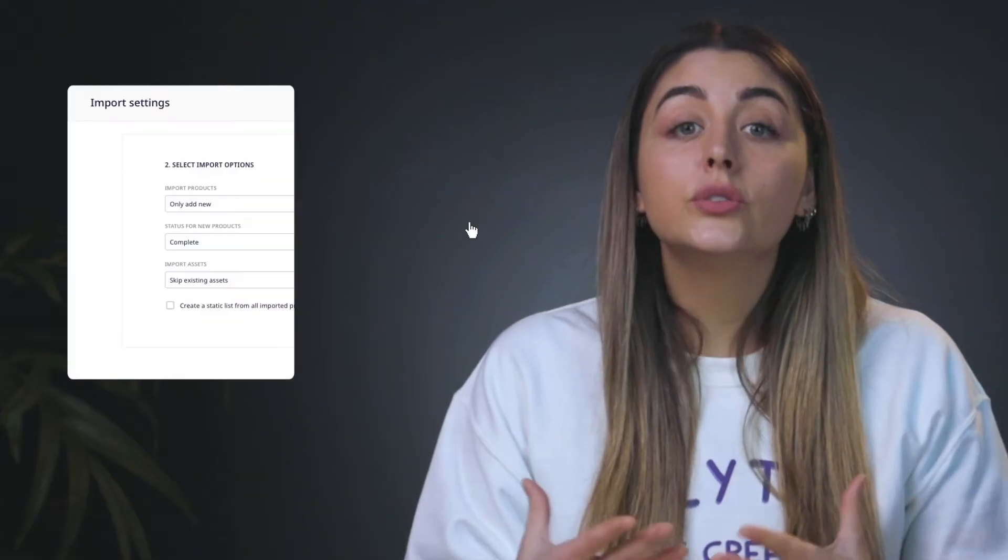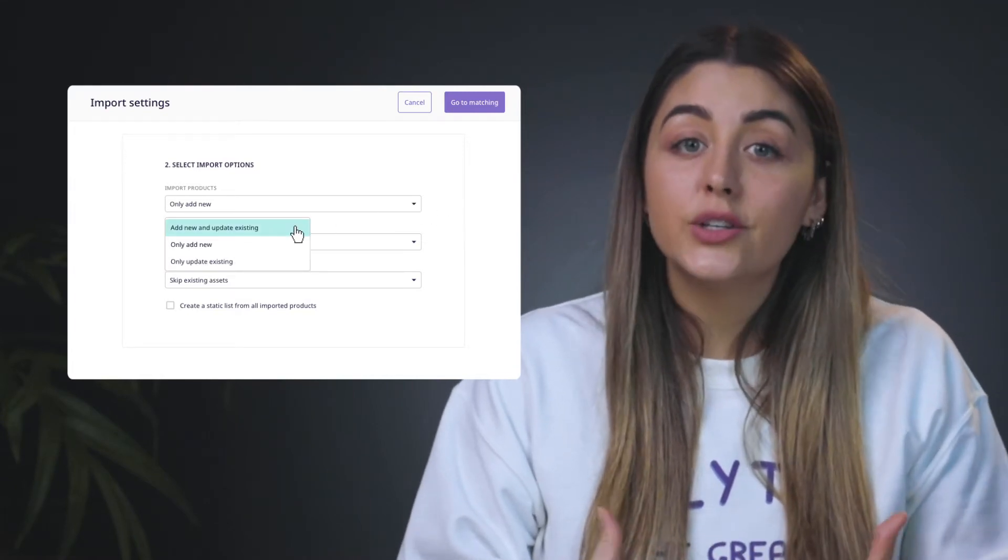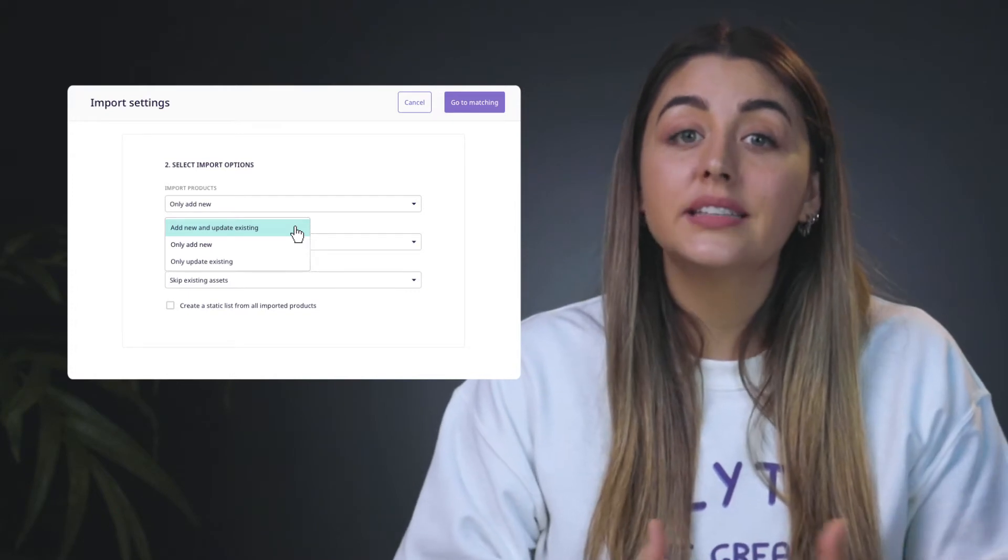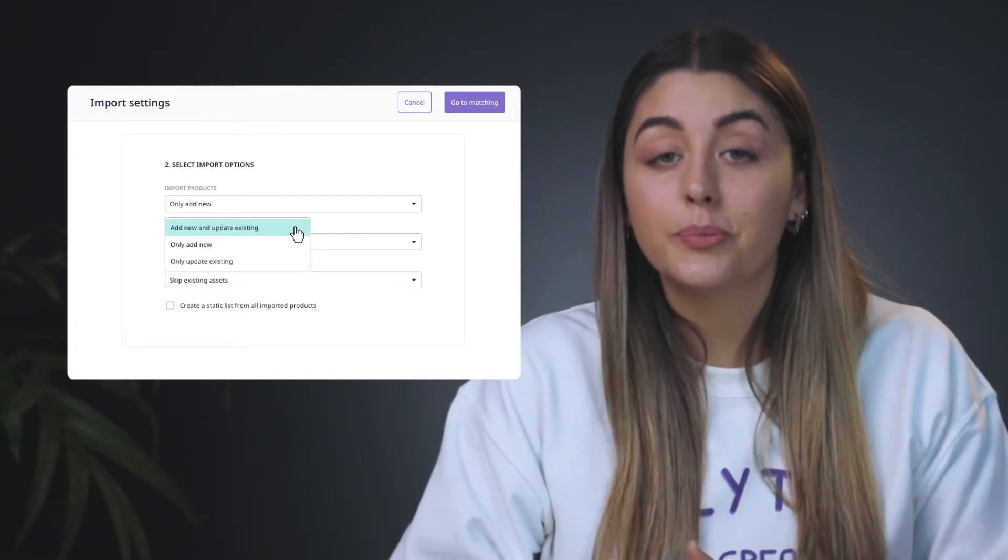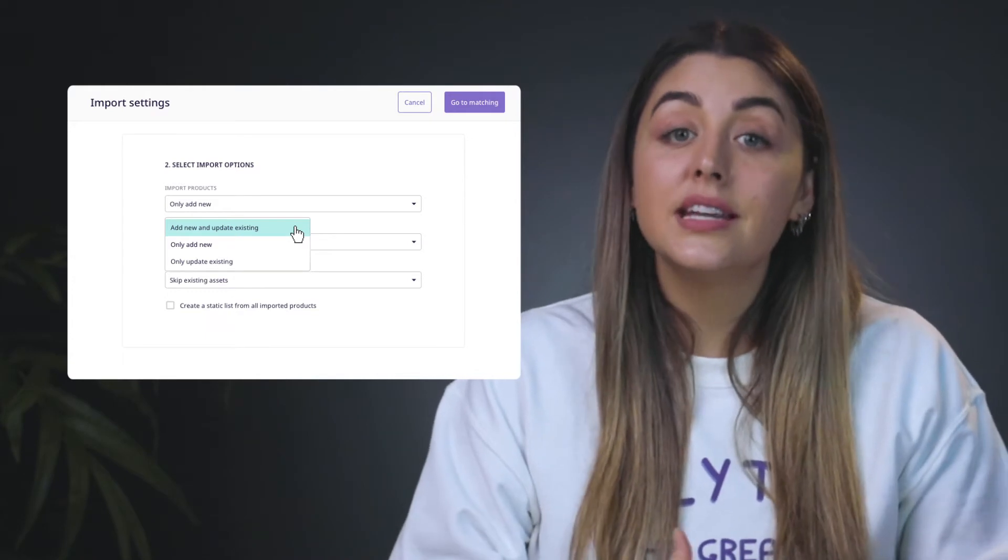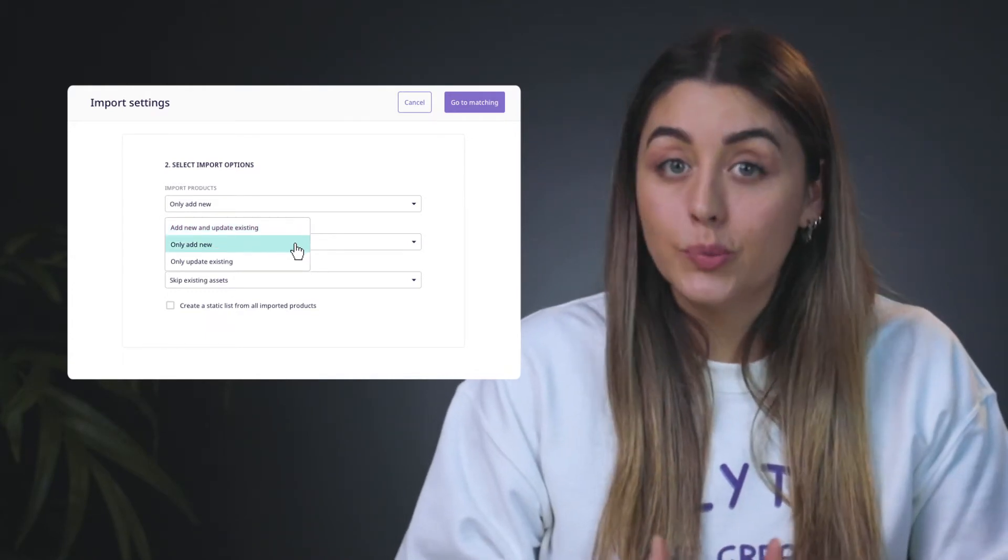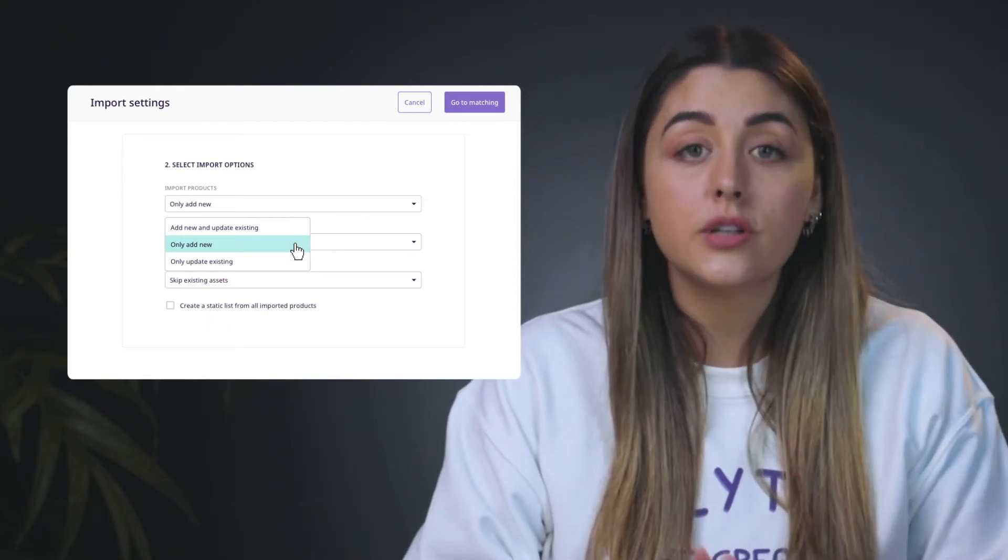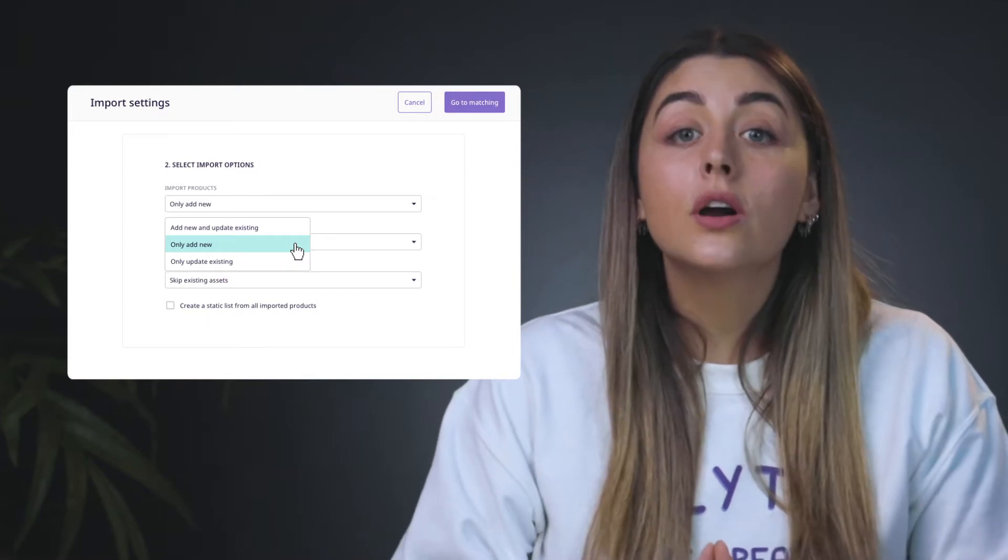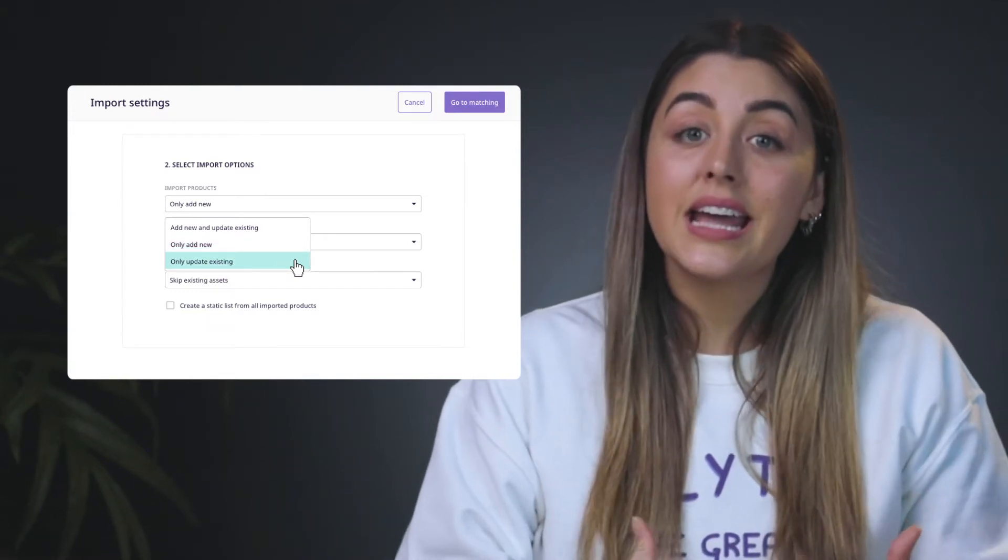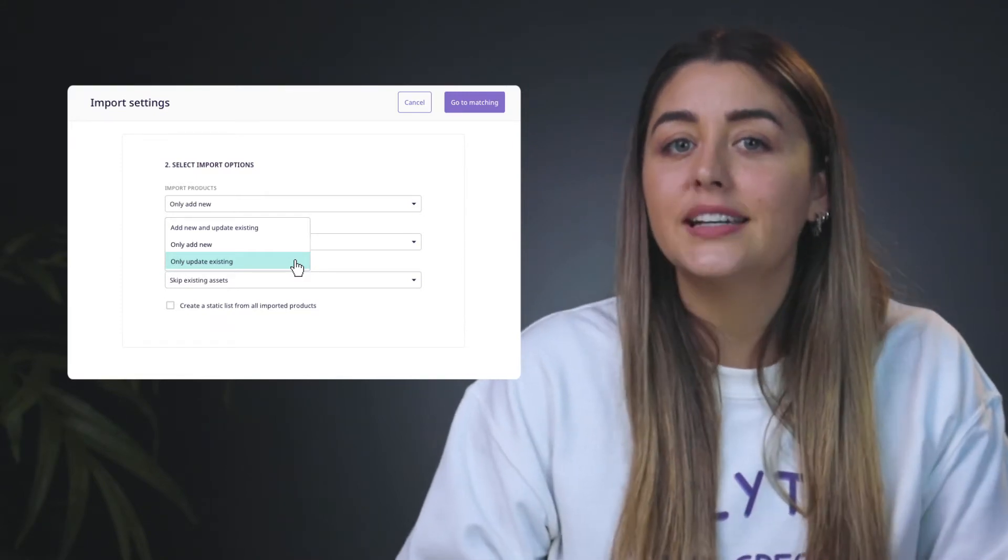Once the preview looks correct, we can move on to the next step, which is the Import Settings. Here, you'll define which products to import. You can choose to add new products and update existing products, meaning that any product that is on the CSV but not in your Plytix account will be added, and products in the CSV that already exist in your Plytix account will be updated. Only add new products, meaning that any existing products will be ignored and will not be updated in your Plytix account. Or only update existing products, meaning any SKU not in your Plytix account will be ignored and will not be updated.